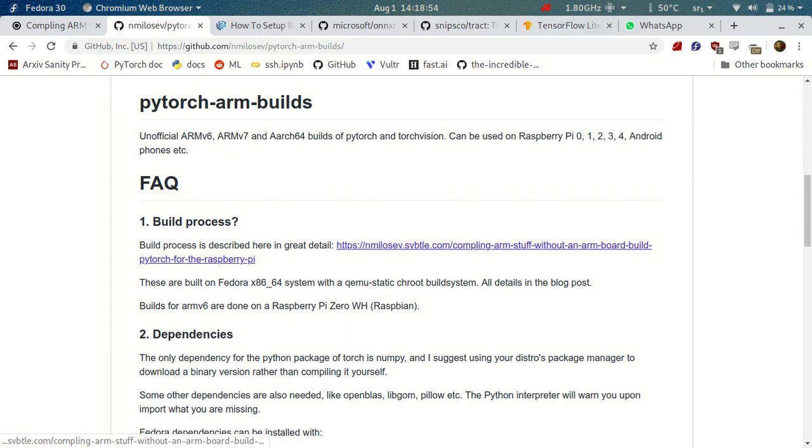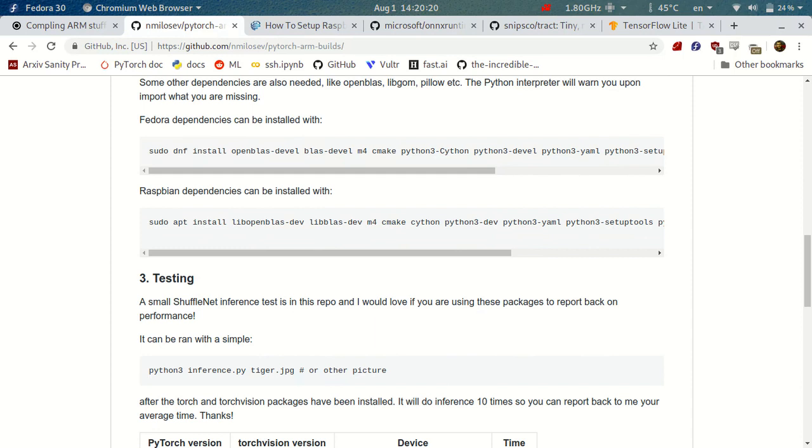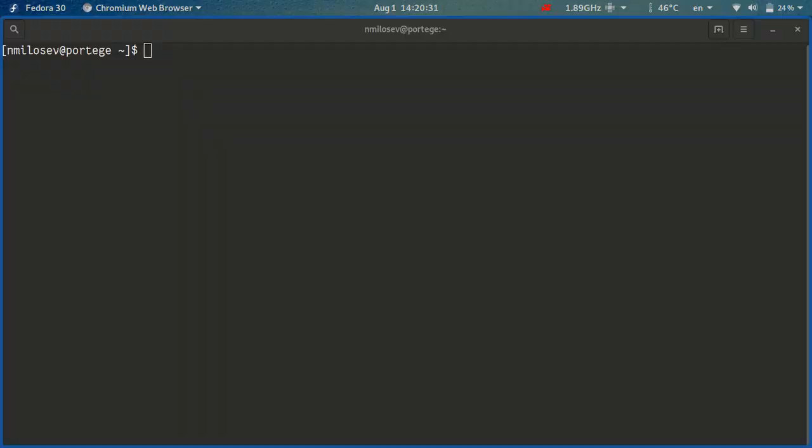Okay, so after you set up your Raspberry Pi Zero, you'll want to connect to it via SSH to install everything that you need. So because we are running Raspbian, we'll need to install some packages, but there is a useful shortcut here on the GitHub repository, where you can just copy this command and install all these packages on your Raspberry Pi Zero. So let's connect to it.